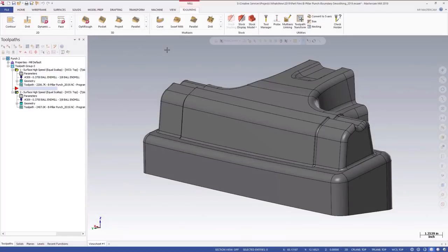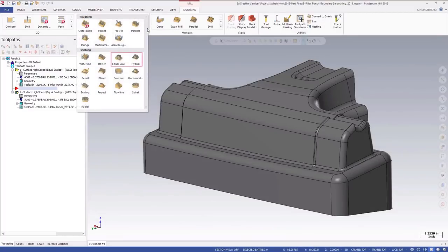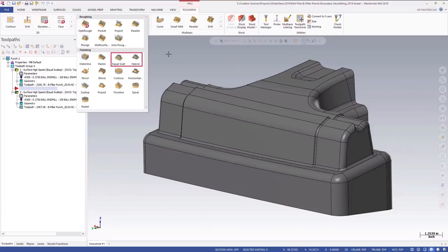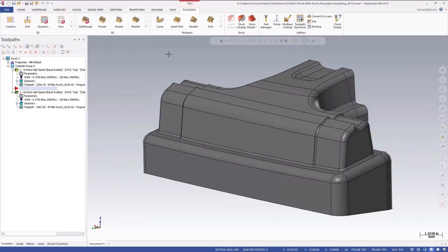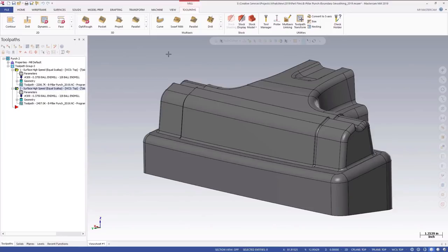Mastercam 2019 adds a projected containment boundary smoothing tolerance to equal scallop and hybrid 3D high-speed toolpaths. Using this new tolerance can significantly smooth and improve the consistency of toolpath passes. This is particularly beneficial for moving the tool down steep walls, and when compensating to the inside of a containment boundary on a cavity, or the outside of a containment boundary on a boss.